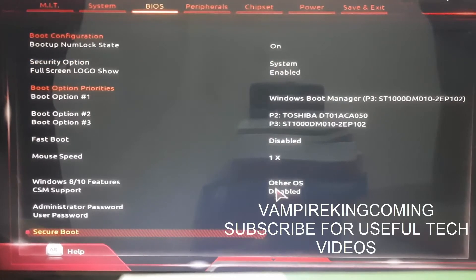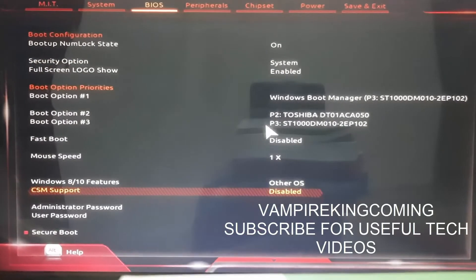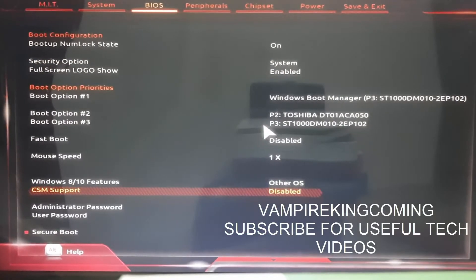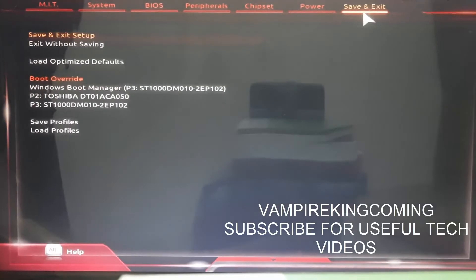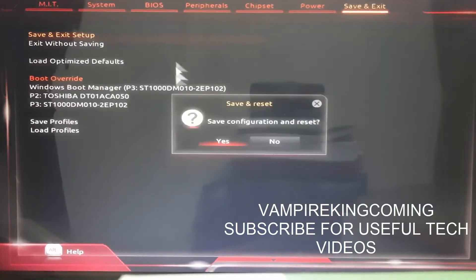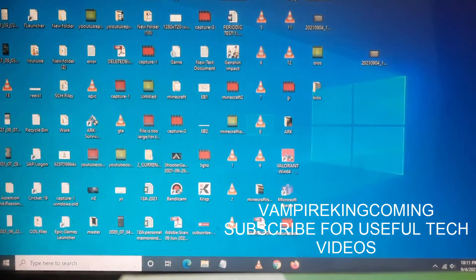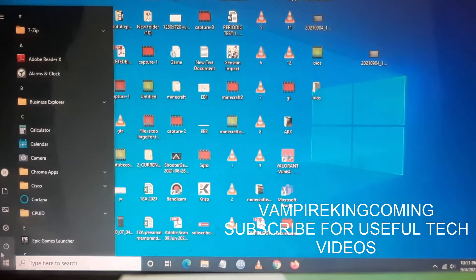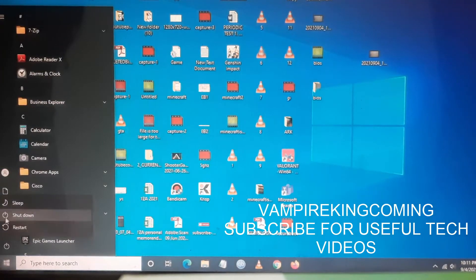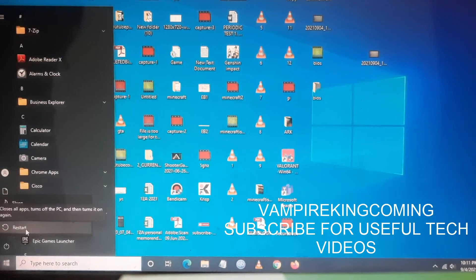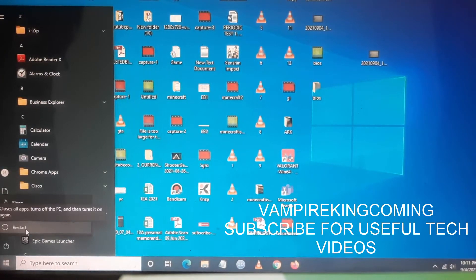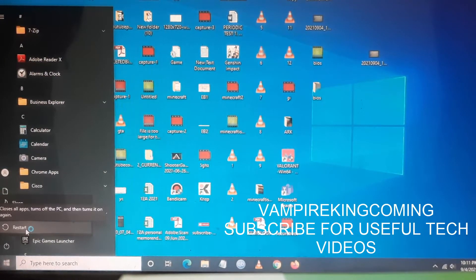So again, go to BIOS and make sure CSM Support is disabled. Then go to Save and Exit, and click on Save and Exit Setup. Save the configuration and the system will automatically reboot. Once the reboot is done, restart and go back to the BIOS settings.